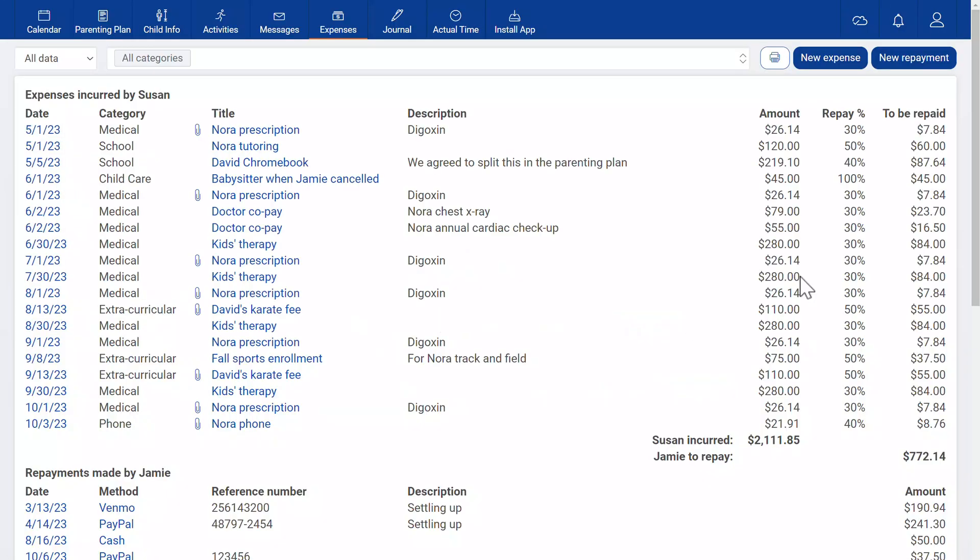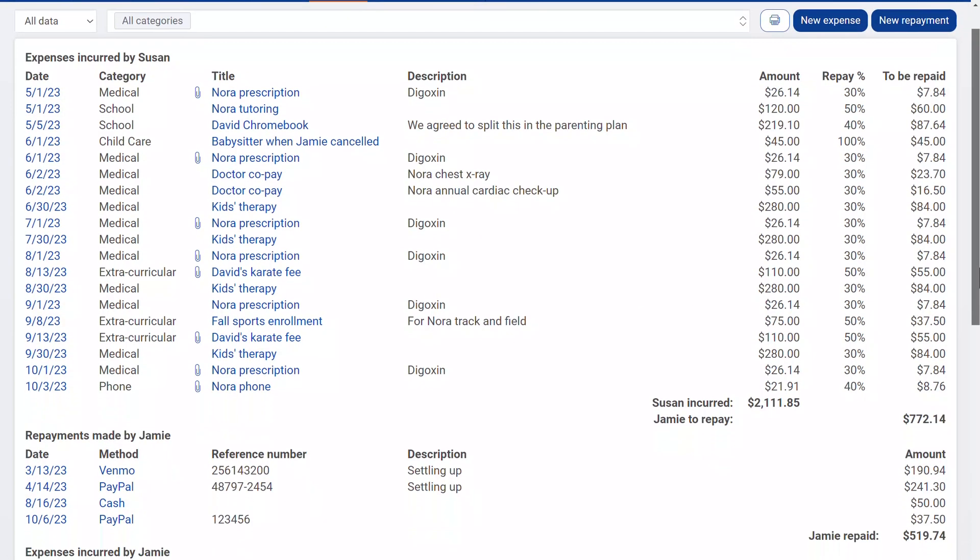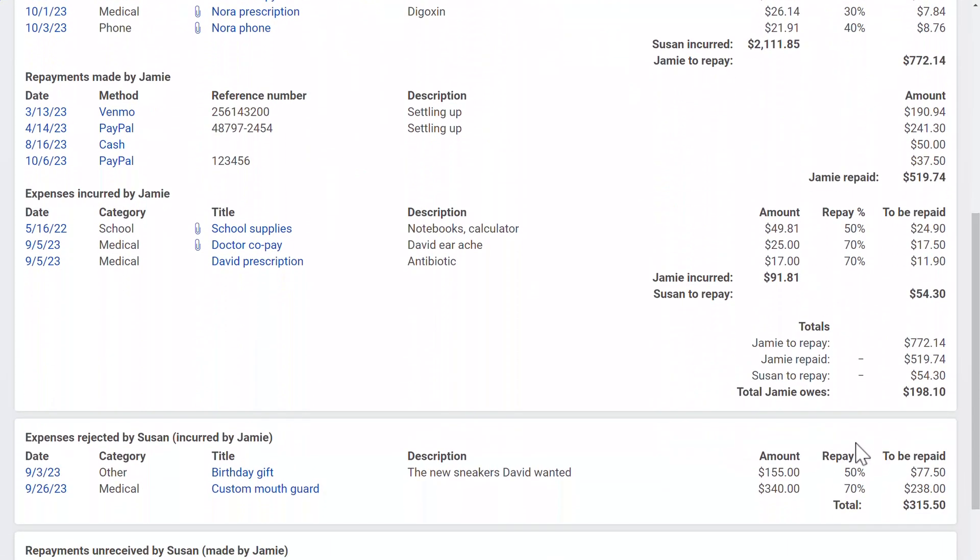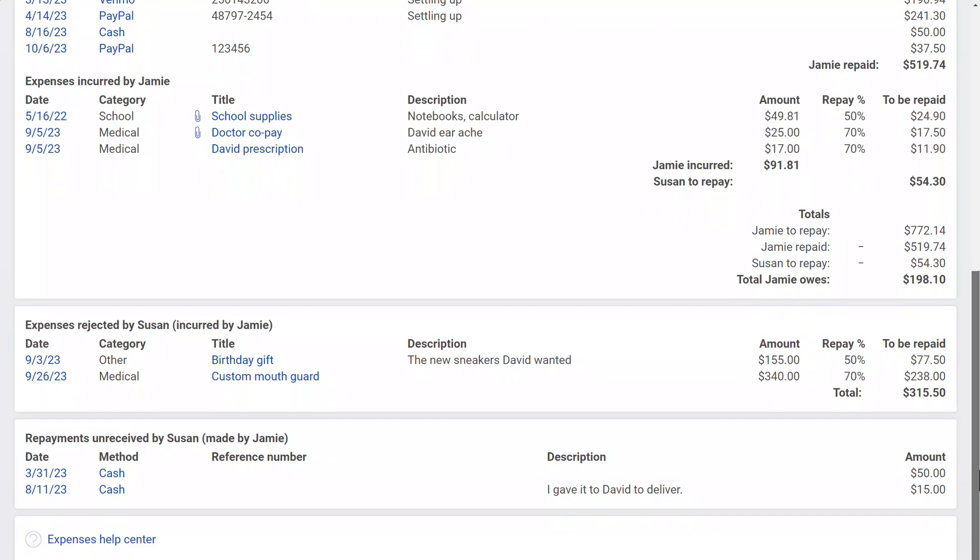The homepage displays expenses and repayments, then the current total owed. Below that you see any expenses rejected or repayments not received.